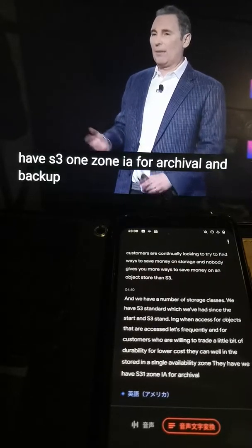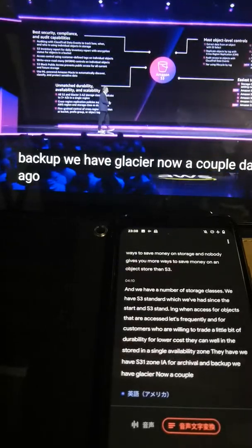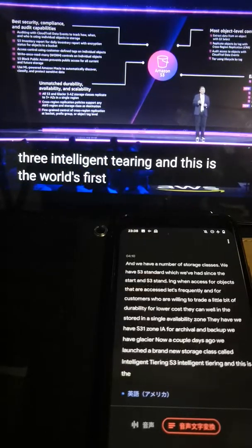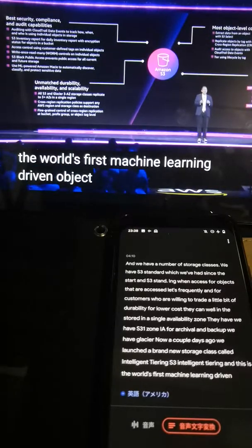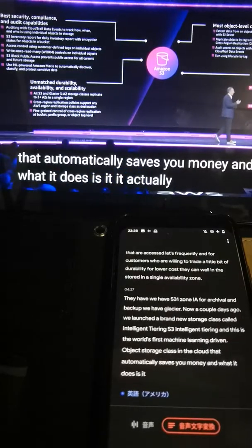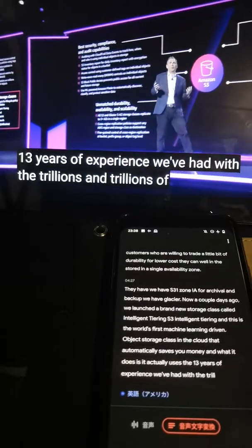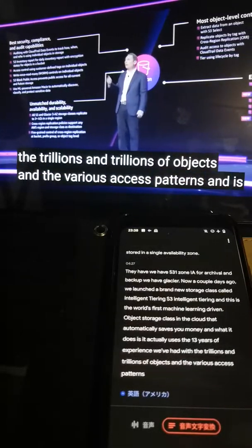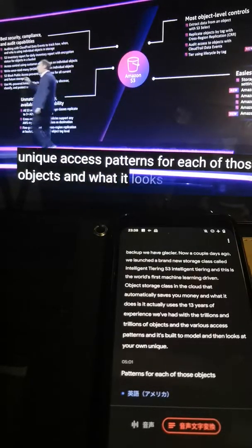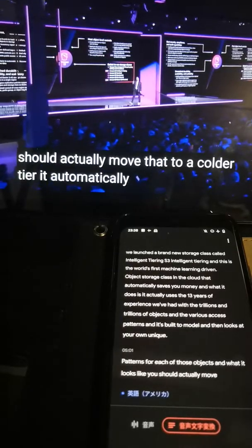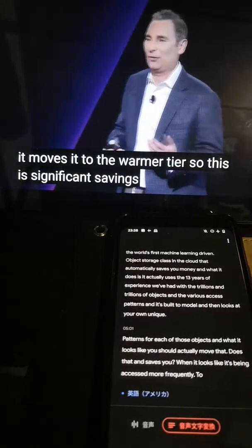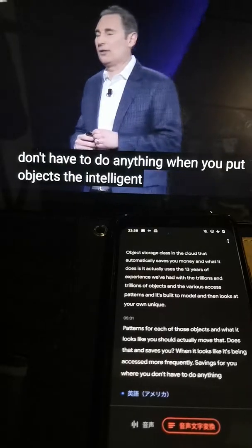For archival and backup, we have Glacier. And a couple days ago, we launched a brand new storage class called S3 Intelligent Tiering — the world's first machine learning-driven object storage class in the cloud that automatically saves you money. It uses the 13 years of experience we've had with trillions of objects and various access patterns, builds a model, and then applies it to your own unique access patterns for each object. When it looks like you should move an object to a colder tier, it automatically does that and saves you money. And when it's being accessed more frequently, it moves it to the warmer tier — significant savings with no action required on your part.